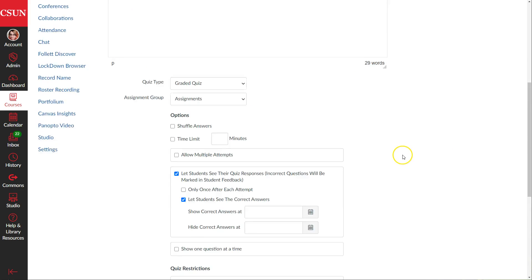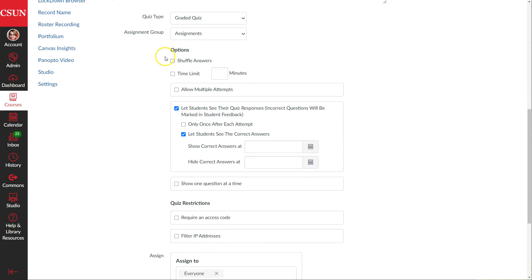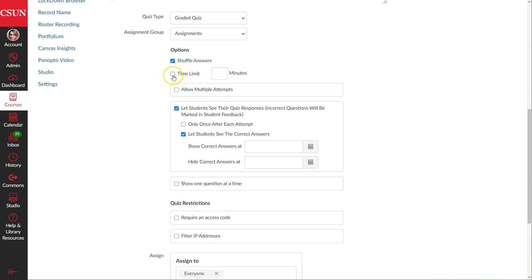On the Details page we can set the quiz type — we'll go with Graded Quiz. We can also enable shuffle answers for multiple choice, so one student might see the correct answer as the second option while another sees it as the fourth. If we turn this on, answer options cannot be labeled A, B, C, D, because students would see something like D, A, B, C instead. Otherwise, shuffle answers is a useful way to move options around for multiple choice and other question types.